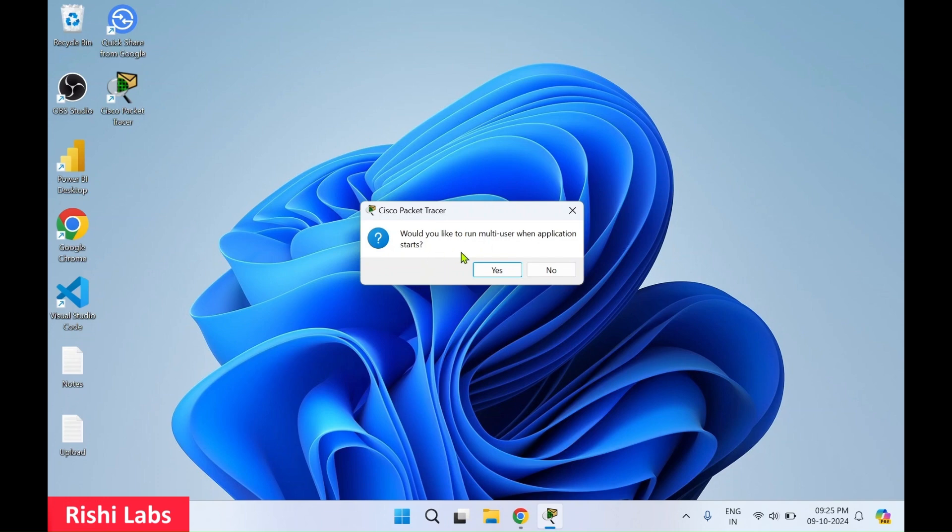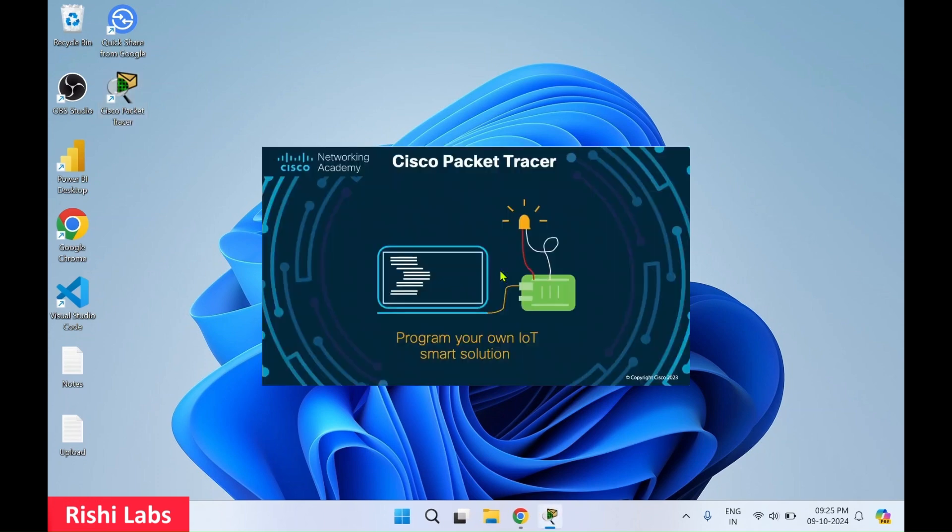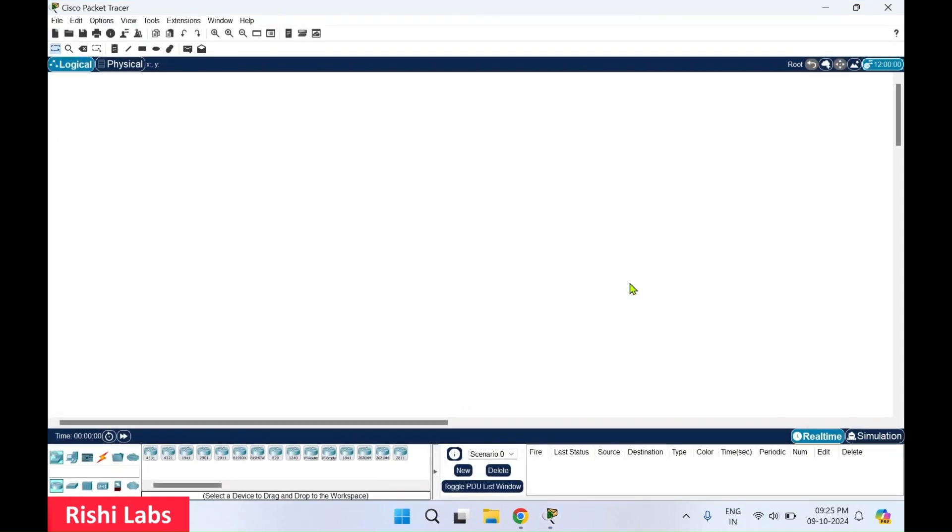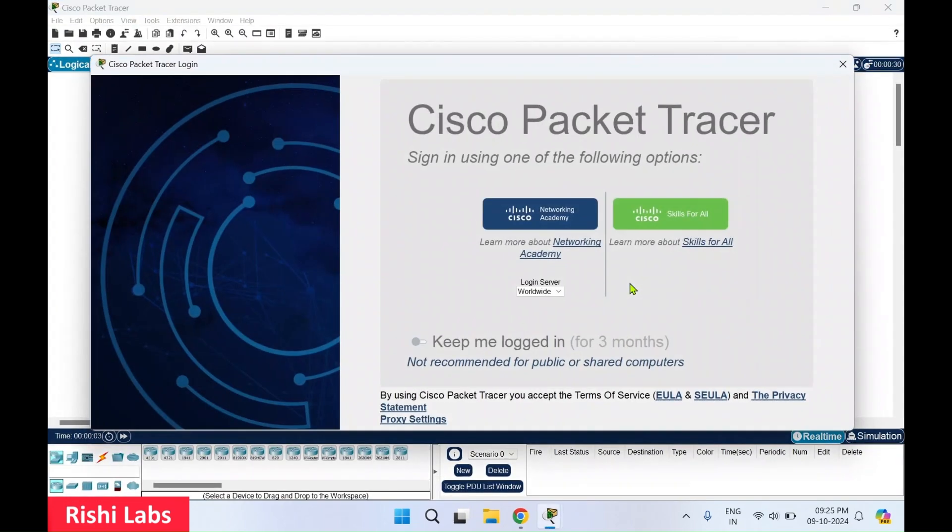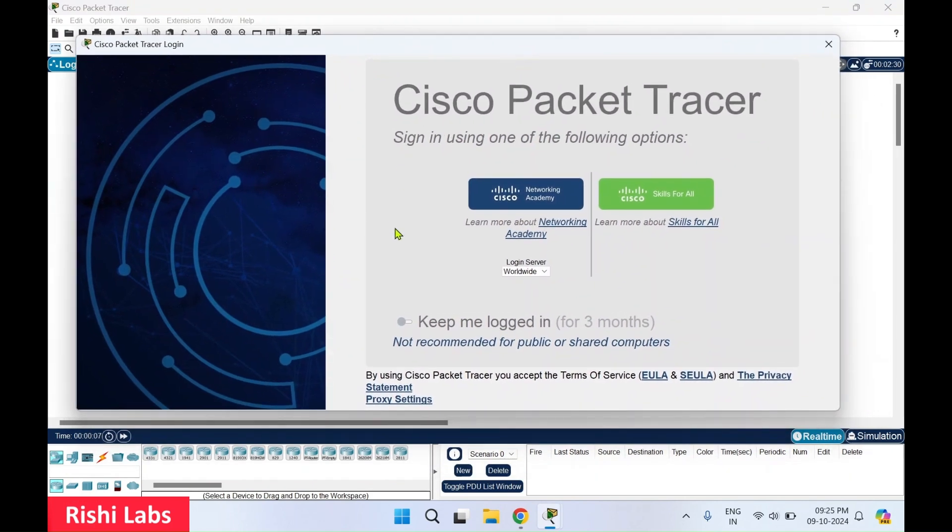I'll double click this desktop icon to launch Cisco Packet Tracer. You will get a pop-up. Would you like to run multi-user when application starts? I'll click on yes. So this is going to start Cisco Packet Tracer. Here, this is how UI looks. So once you get this pop-up, you need to log in, select skills for all.